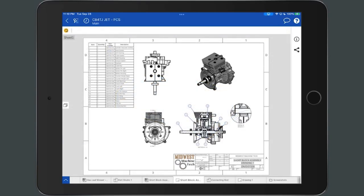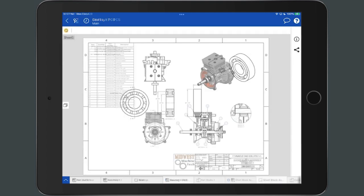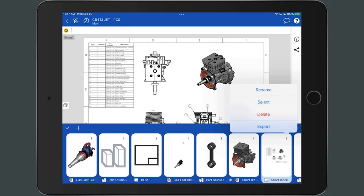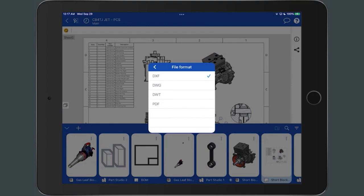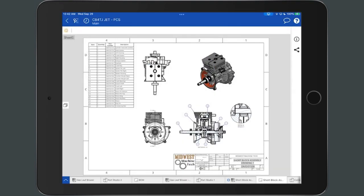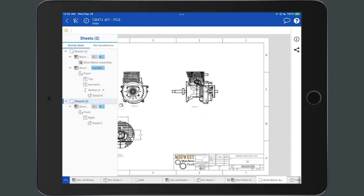Drawings on a mobile device are view only, with the ability to update part and assembly references. To update workspace references, click on the update workspace references button. To update version and revision references, tap the drawing tab and select update link. Within the tab manager, you also have the ability to rename the drawing tab, delete the drawing tab, or export the drawing as a DXF, DWG, DWT, or PDF file. Additionally, different sheets in the drawings can be accessed on the left side of the interface by tapping the sheet flyout icon. Once selected, the sheet flyout displays the associated sheets and views within the drawing. To view another sheet, double tap the sheet name. To close the sheet flyout, tap the sheet icon again.